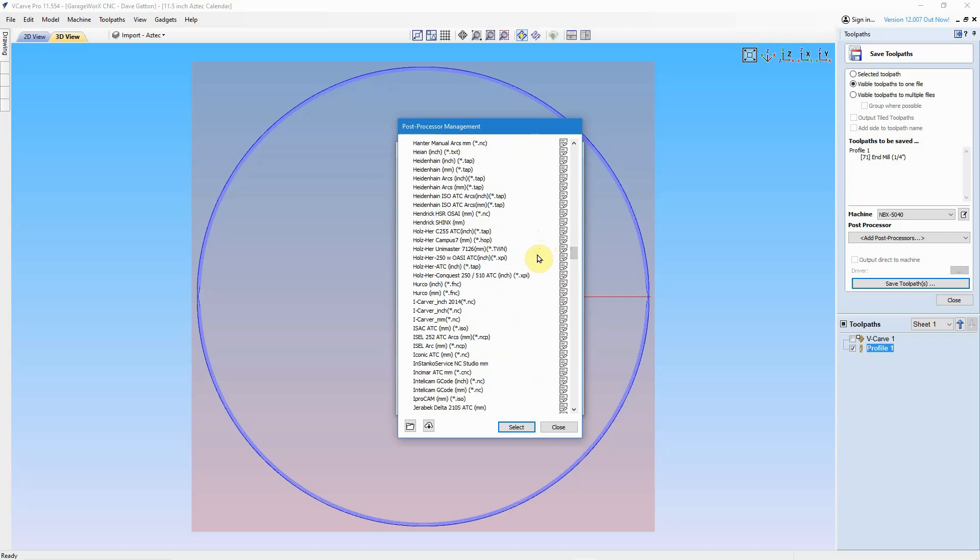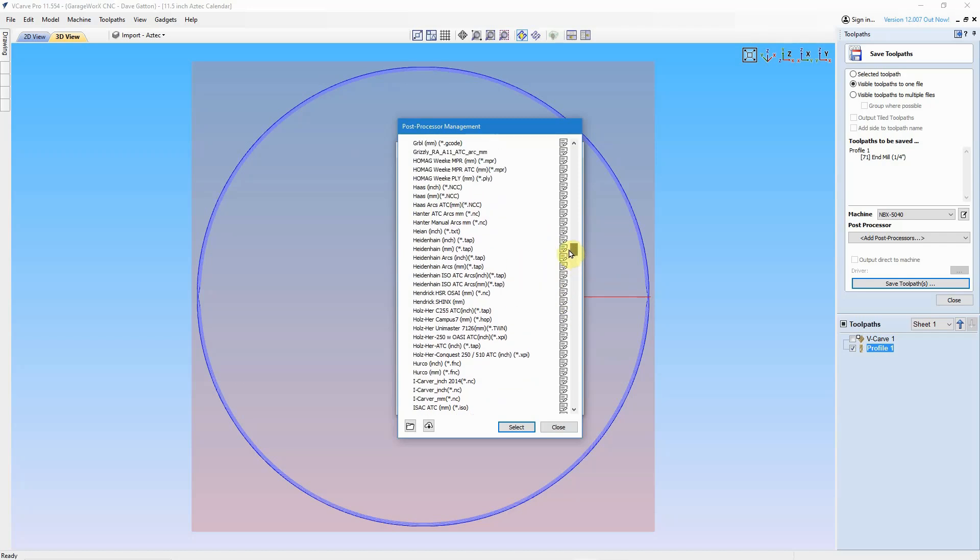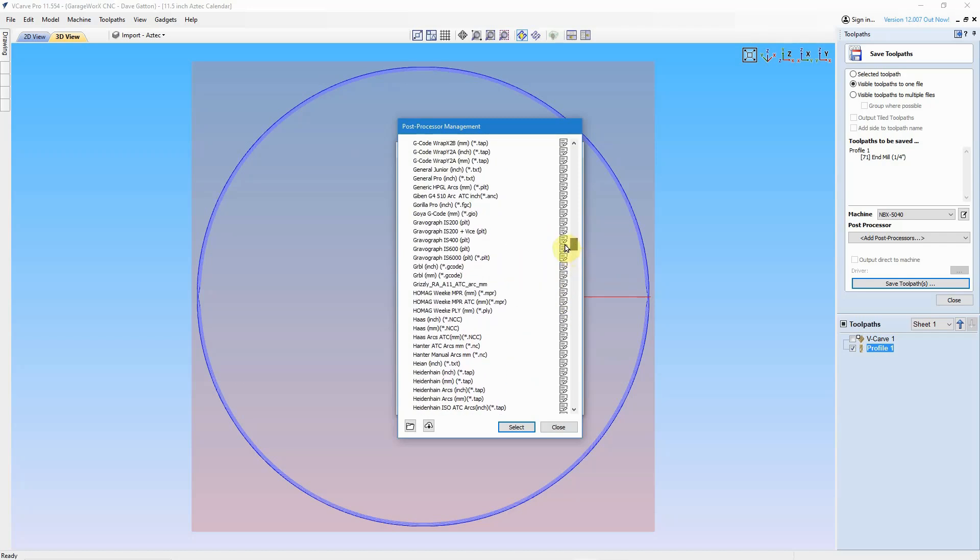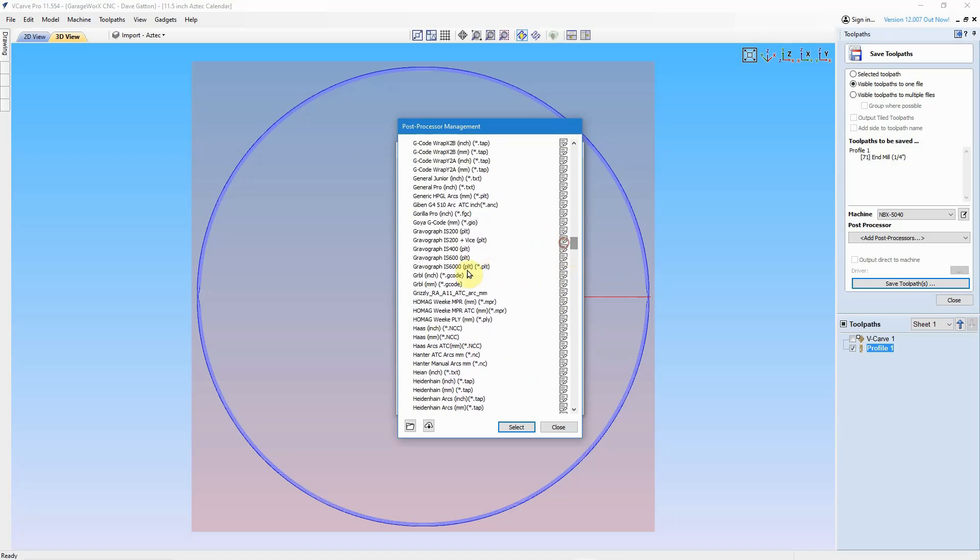And the reason for that is all of those smaller machines that I just mentioned are based around the Grbl controller. So basically what they all run on as far as a post processor is one that's just simply called Grbl. Here's one for if you want to have it come out in inches or if you're using millimeters as your unit of measure, you can select that one.